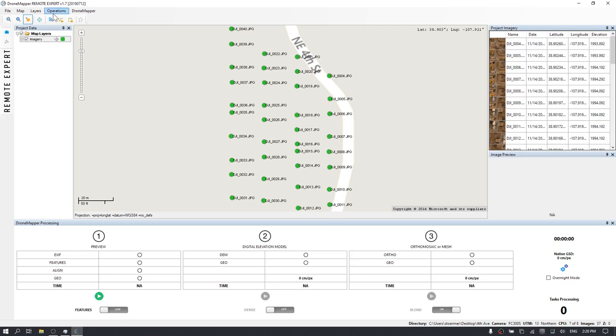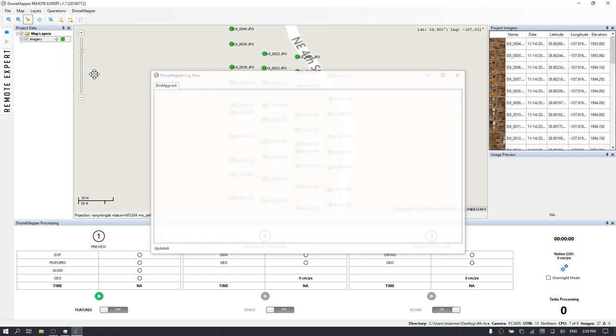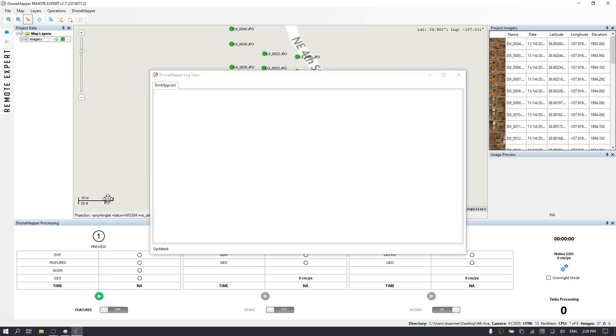At this point, I like to load the log file so I can watch the processing in real-time. Go to the Operations menu and select DroneMapper Log. When you're ready to start the processing, go ahead and hit the Play button under the Preview Stage.